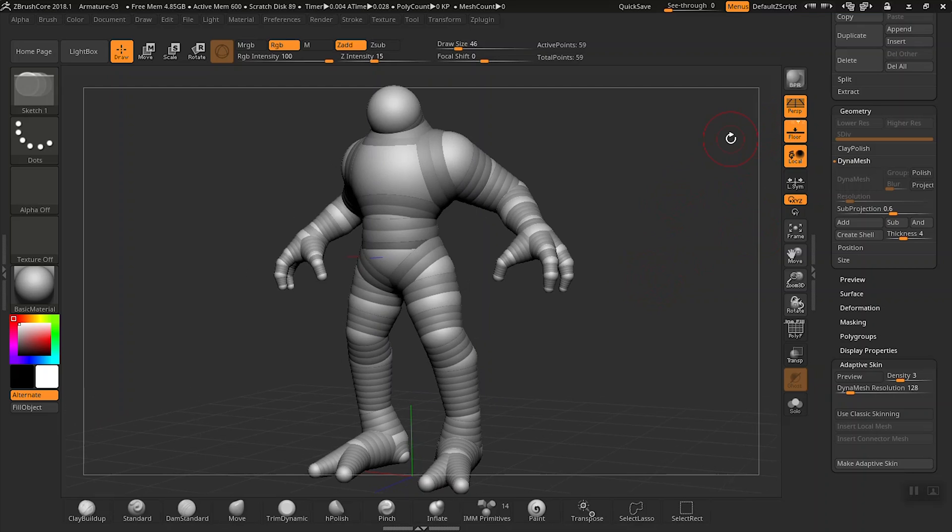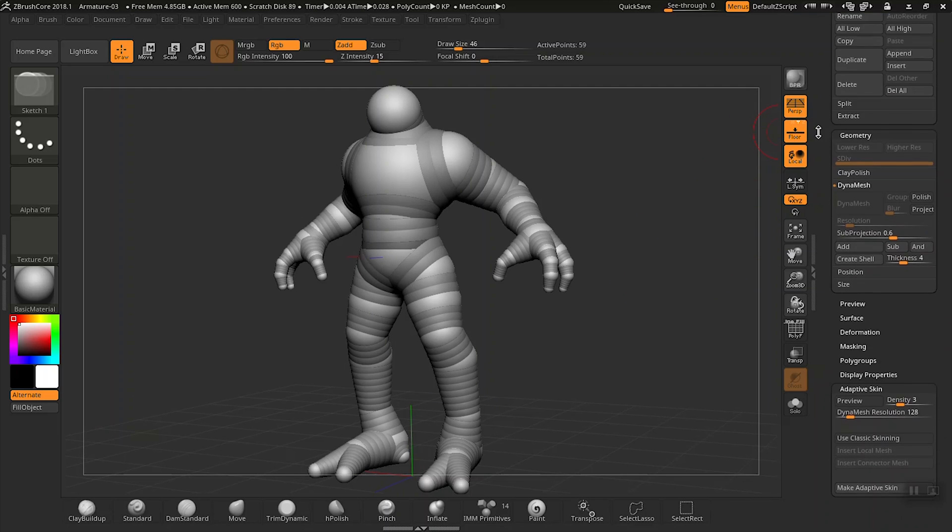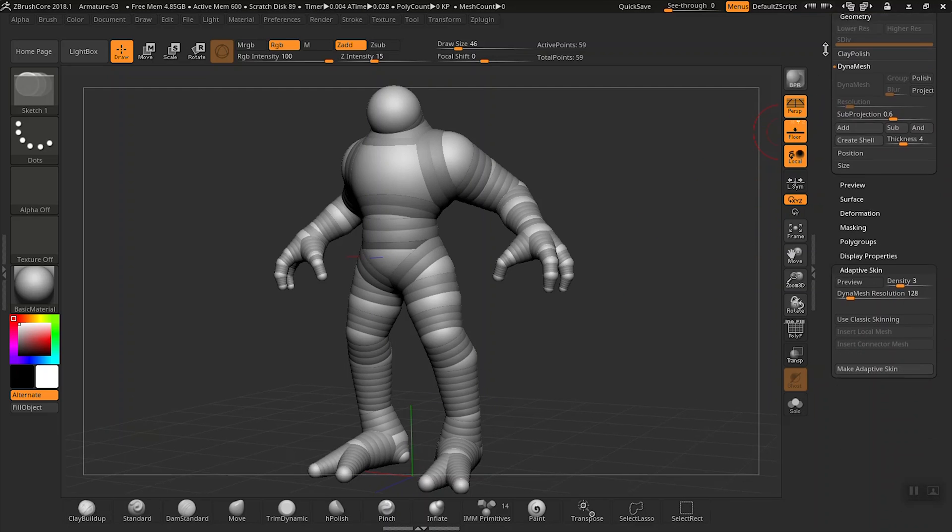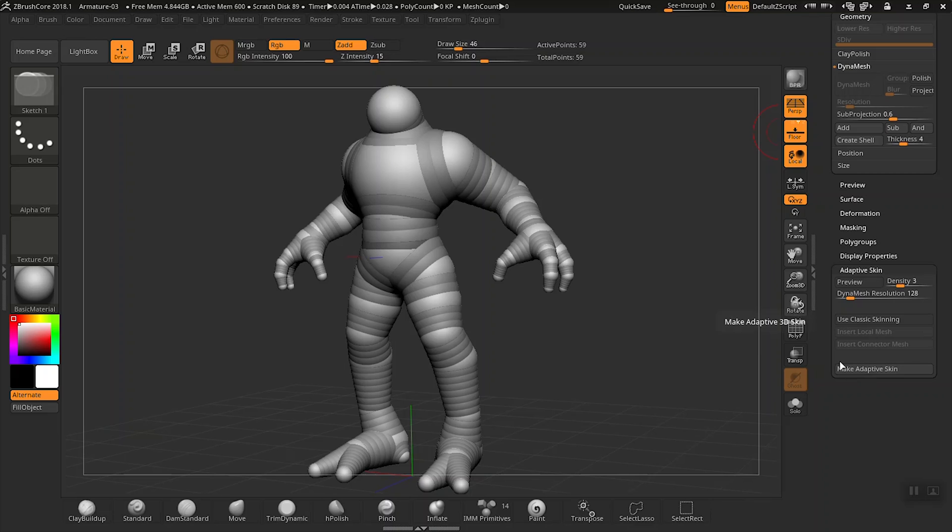So let's go ahead and take a look at what ZBrushCore has to offer and how we can convert this armature into usable geometry. So let's go to the right tray here, scroll down and click on the adaptive skin palette. Here is where we can change some basic settings and make the adaptive skin.